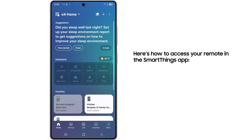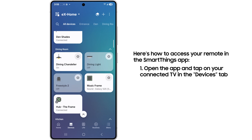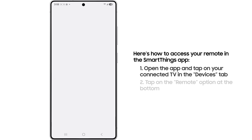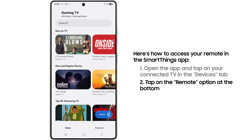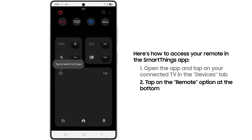Another option is opening the SmartThings app and tapping on your connected TV within the devices tab. Once you've selected the TV, tap on the remote option at the bottom.